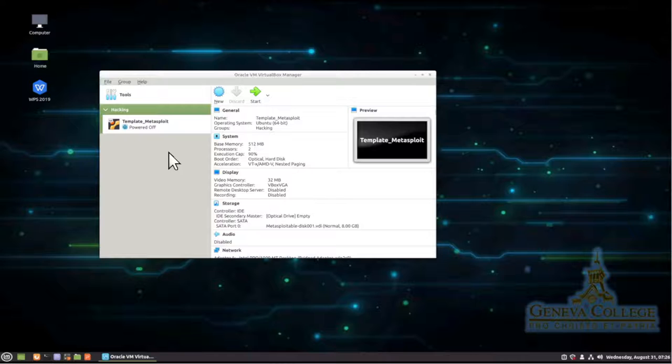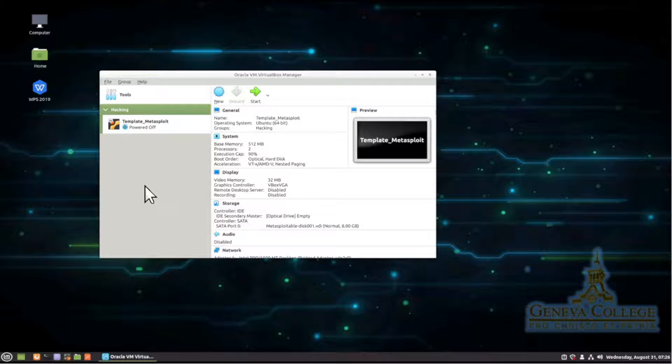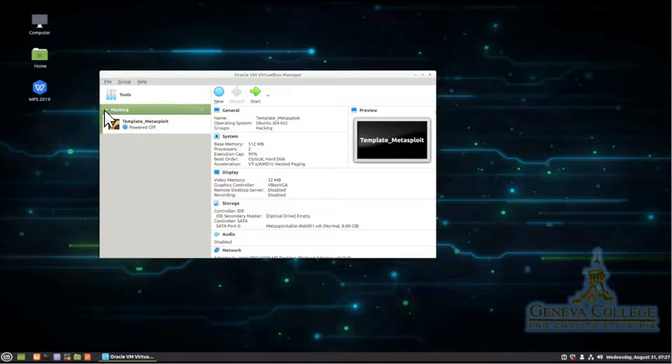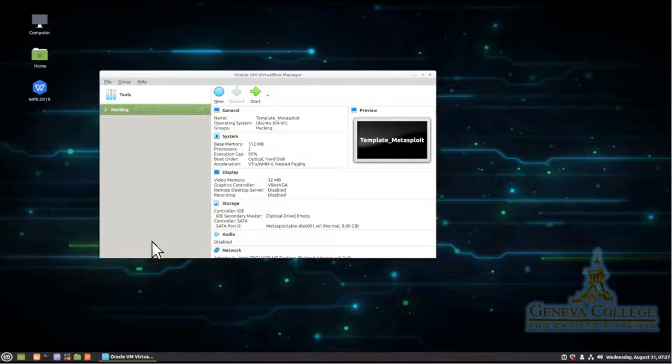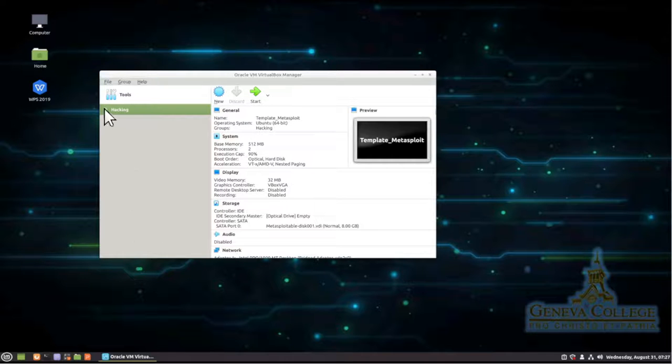And that's because we'll have two groups inside this classroom. One's going to be intrusion detection and prevention systems and the other is going to be hacking. And we want to be able to differentiate those machines. Now, if I minimize that group right there, you'll see our machine disappears. And if I expand it back out, then you'll see our machine pops back on the screen. So let me click that there.